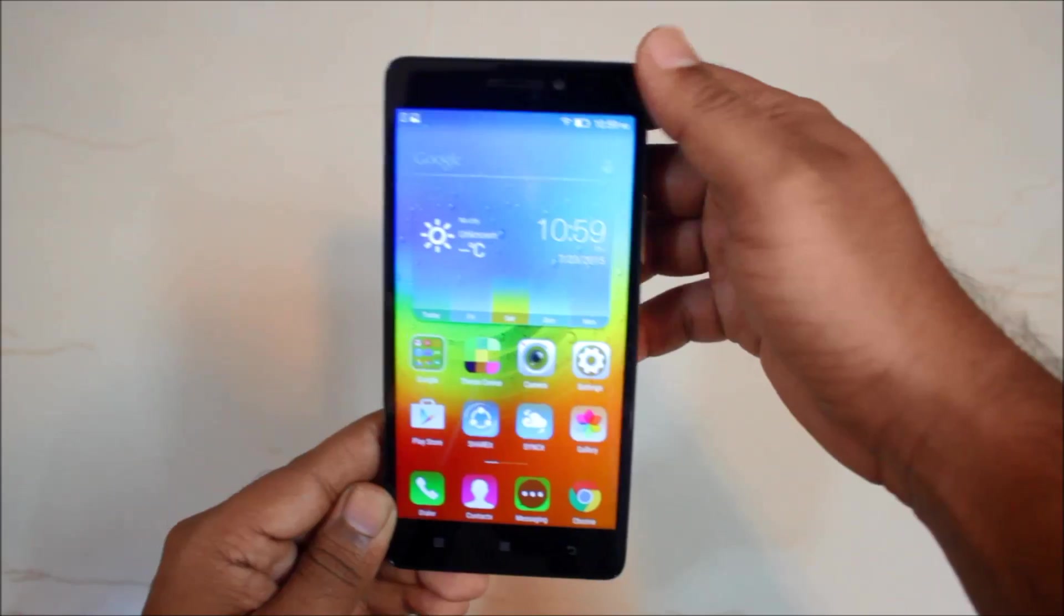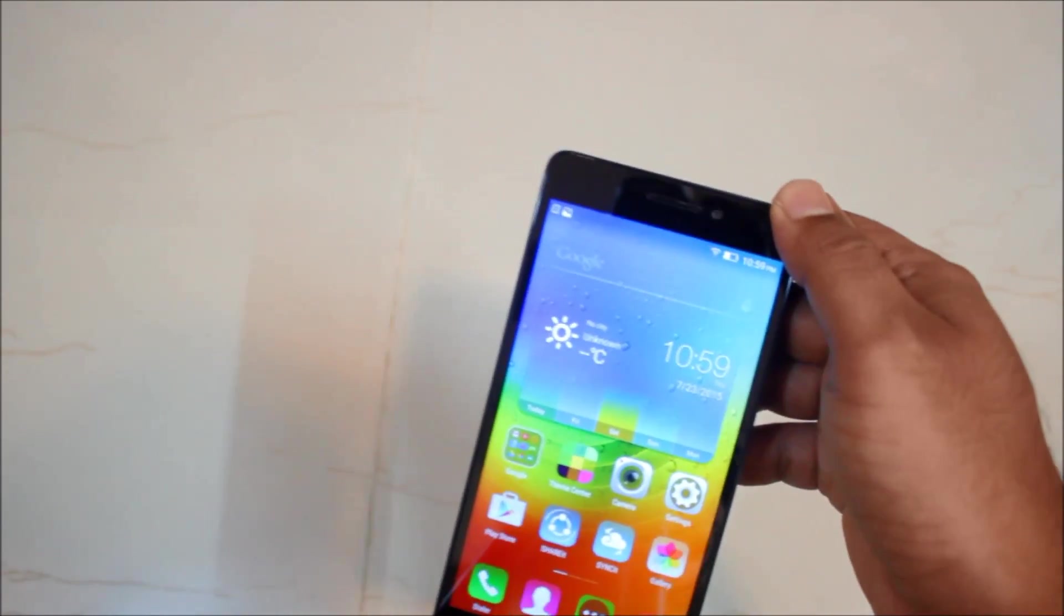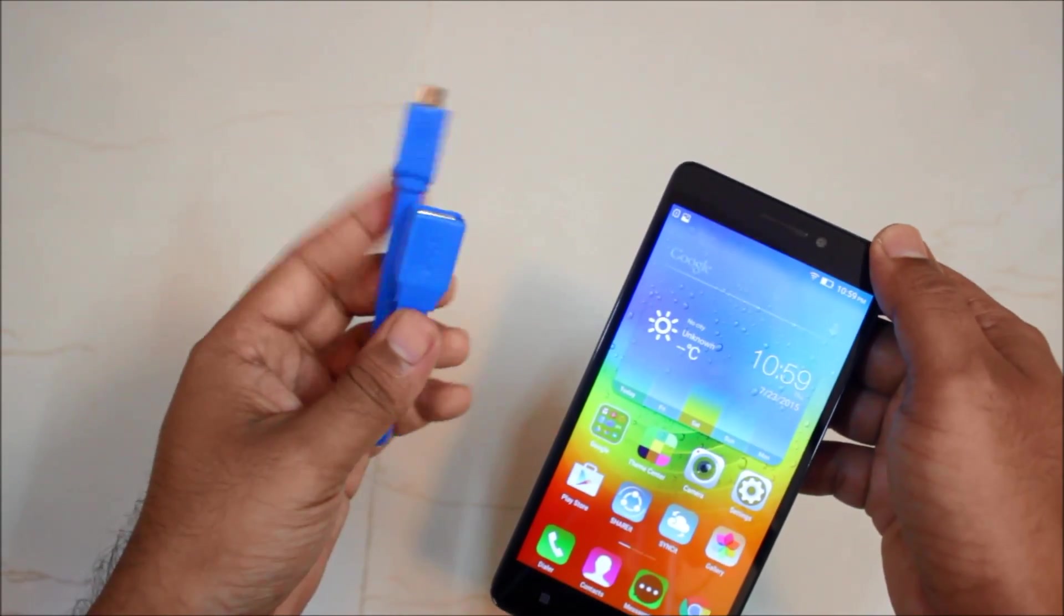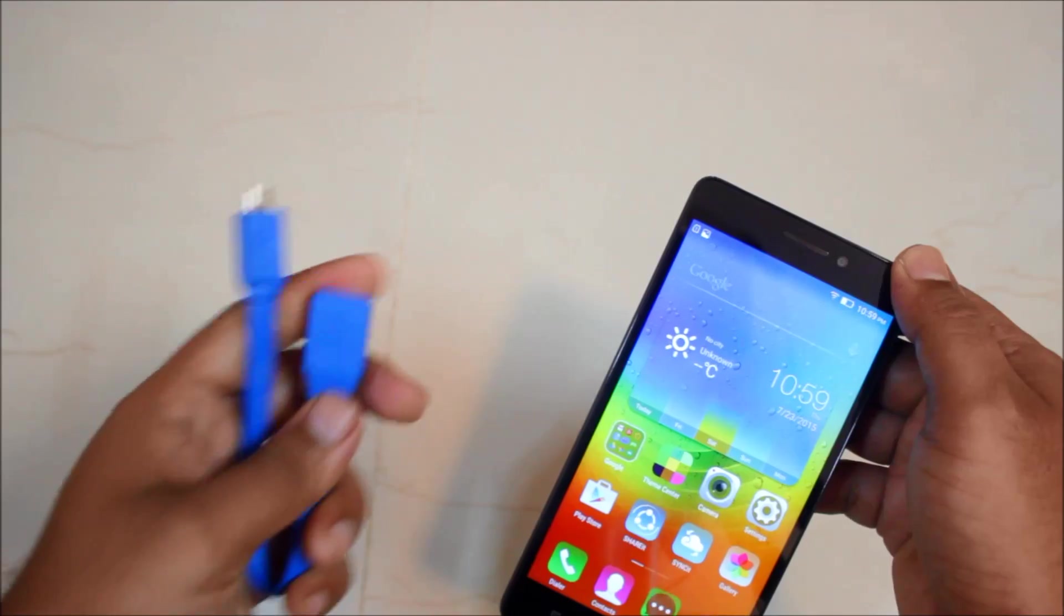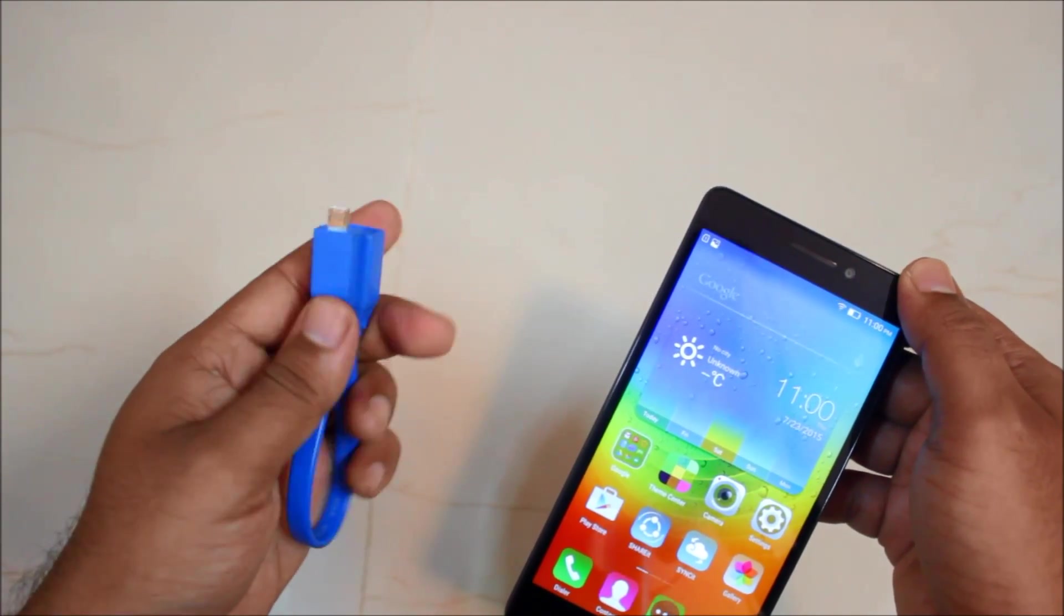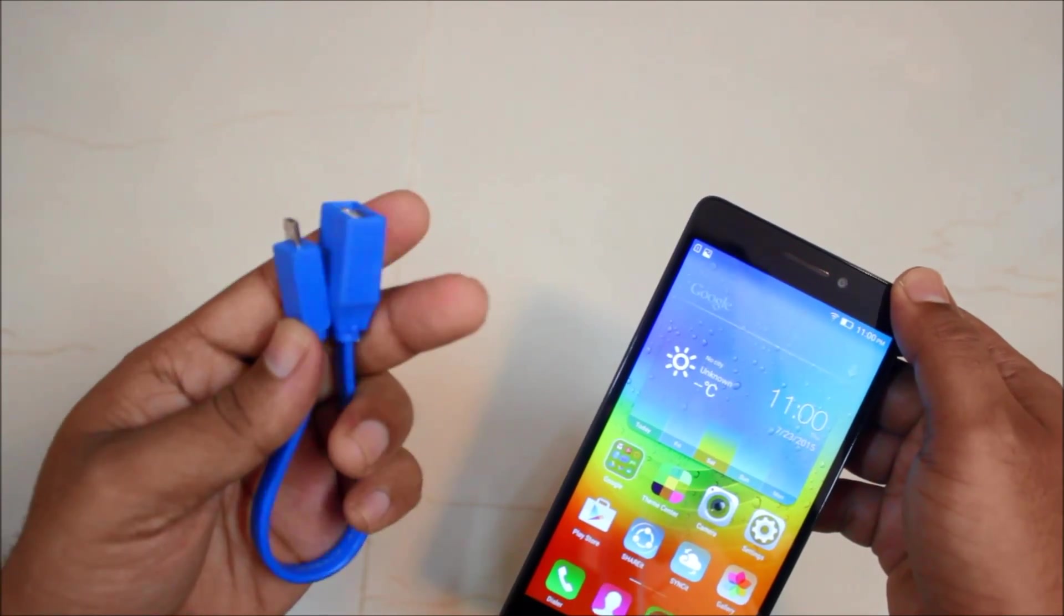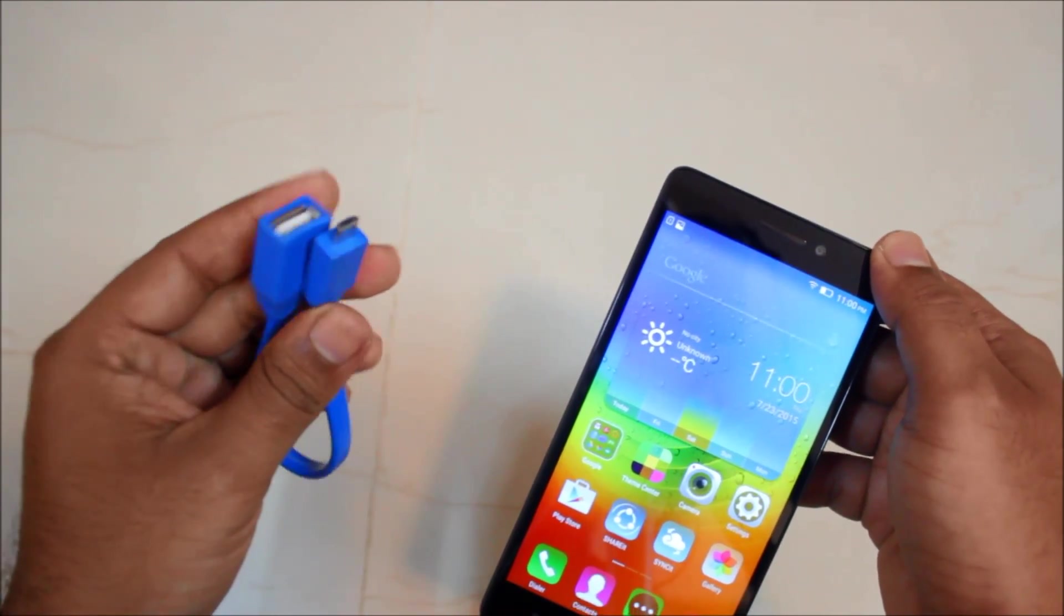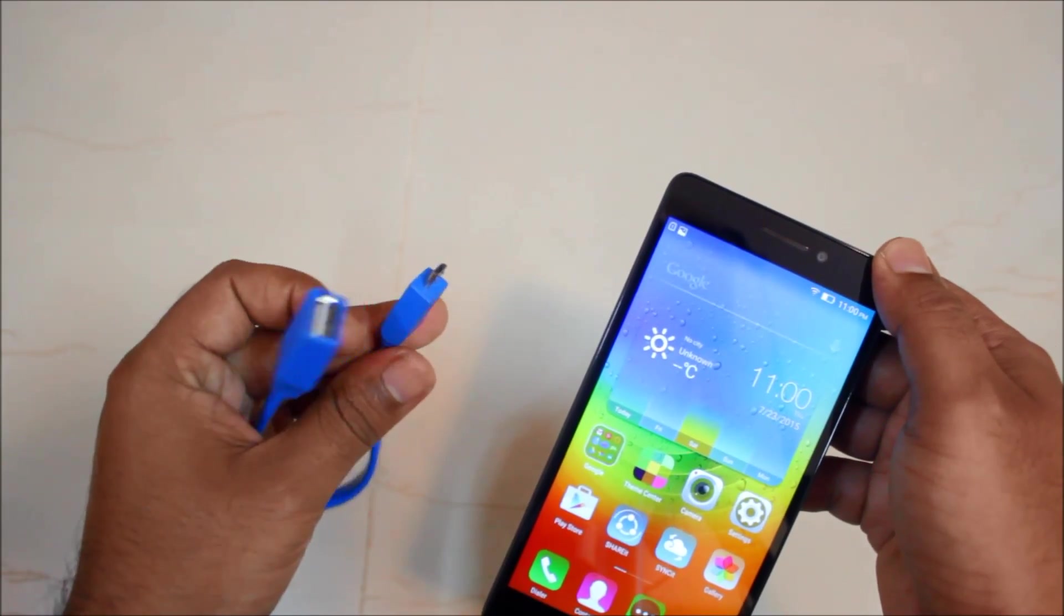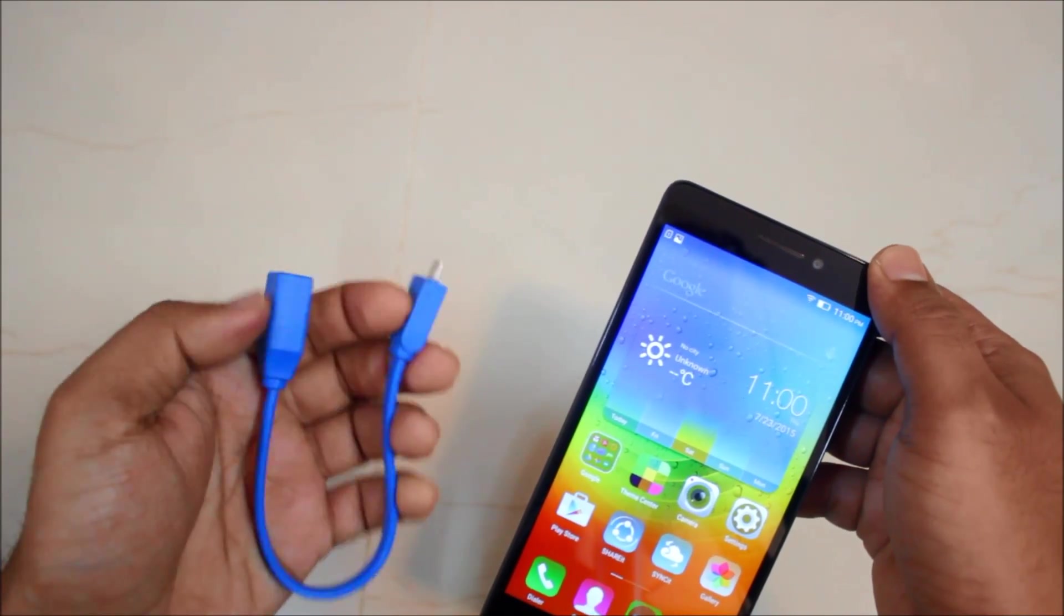So first of all you will be requiring a USB OTG cable. This is a normal cable, it is not branded, it is from local market and this cost me 80 rupees, that is roughly around 1.2 dollars.